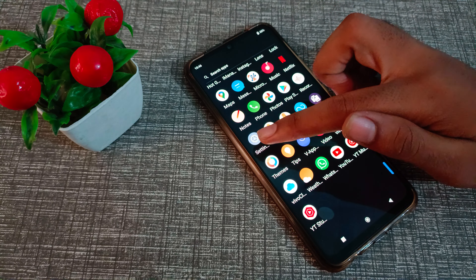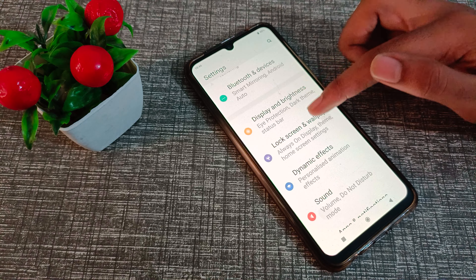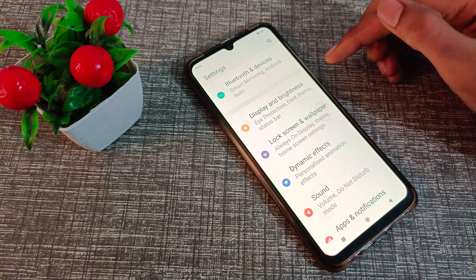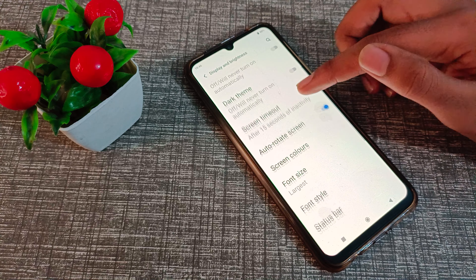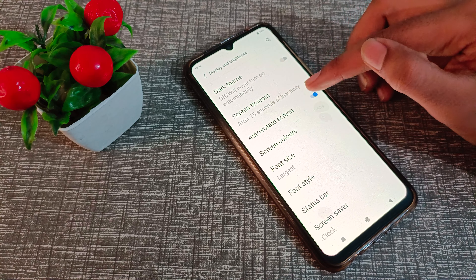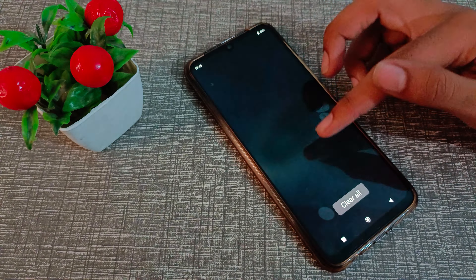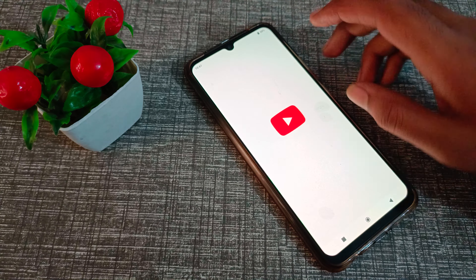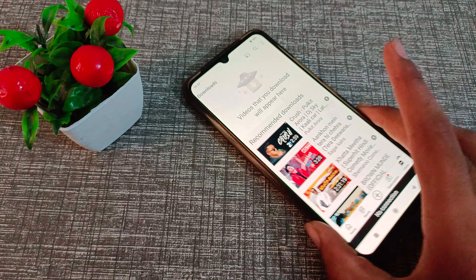First of all, go to your phone Settings, then go to Display and Brightness. Scroll down and find Auto Rotate Screen, then toggle it off on the right side. This way, auto rotate screen will not work on your Vivo phone — when you rotate the phone, the screen will not rotate.